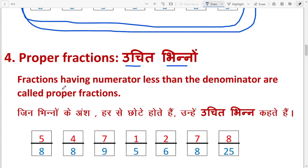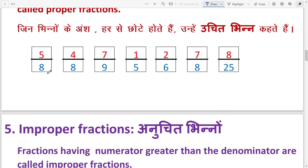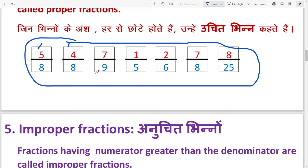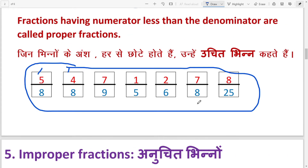Next: Proper fractions, meaning 'uchit bhin'. Fractions having numerators less than the denominators are called proper fractions — जिन भिन्नों का अंश हर से छोटा होता है उन्हें उचित भिन्न कहते हैं. So fractions whose numerator is smaller than the denominator are called proper fractions.